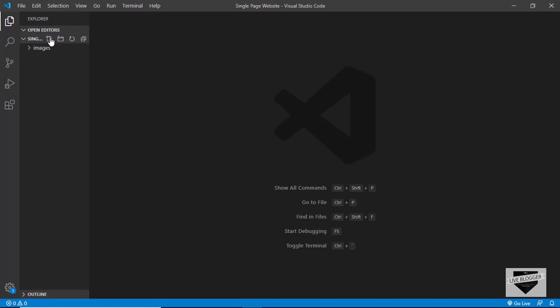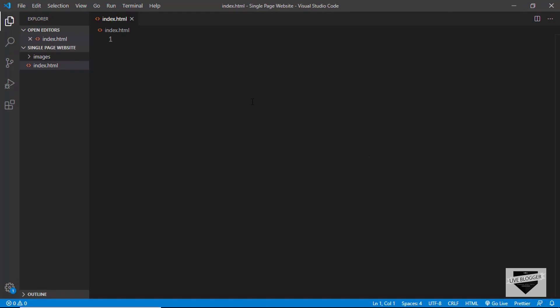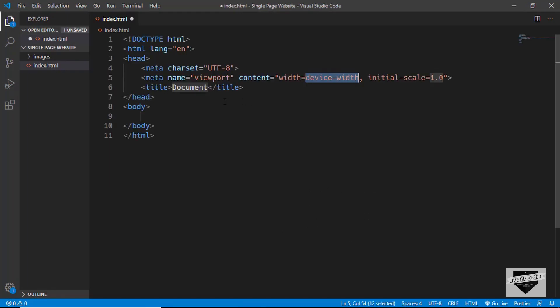Let's get started by creating our files. We'll create a new file and name it index.html. In VS Code, you can just type exclamation and press Tab and you'll get the HTML5 boilerplate code.